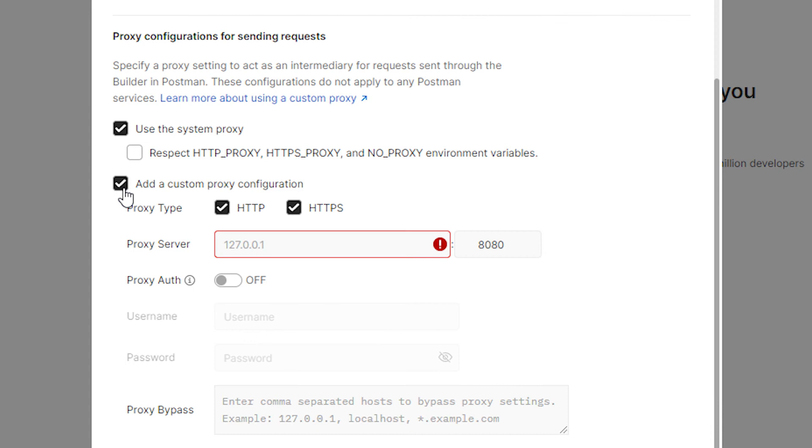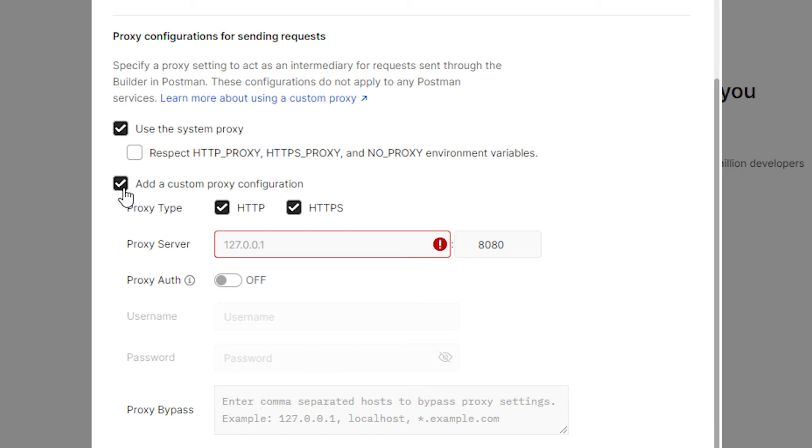Below in the proxy type field select the type of protocol HTTP or HTTPS. Below in the proxy server field enter the IP and the port of your proxy.